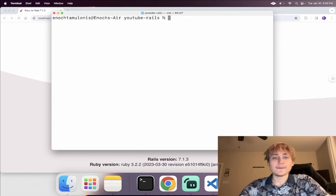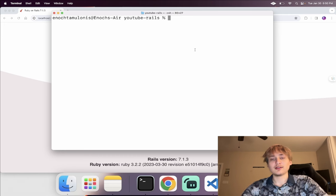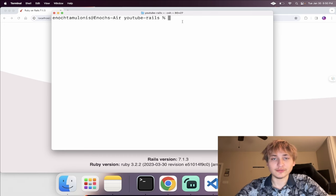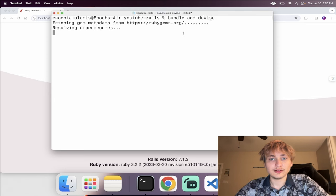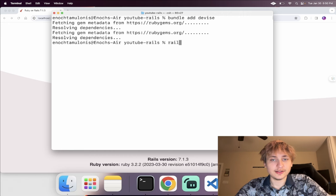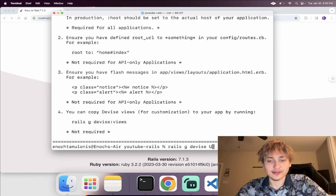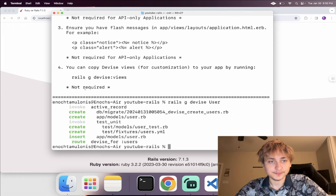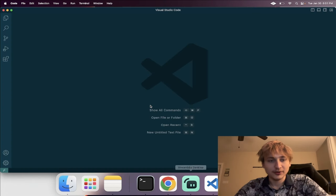For this app, I'm going to start by creating the models. Usually I create a homepage, but for YouTube the homepage is the list of videos, so we'll create the models first. We're going to do the user model by adding Devise — 'bundle add devise' — then quickly run 'rails g devise user' to generate the user model. We can also grab the alerts and put those in the app.